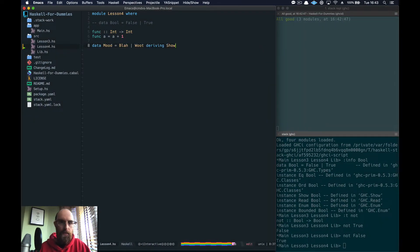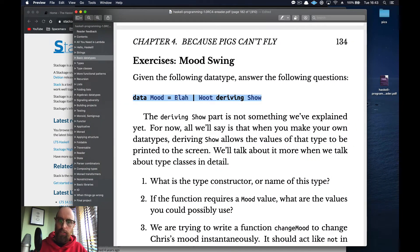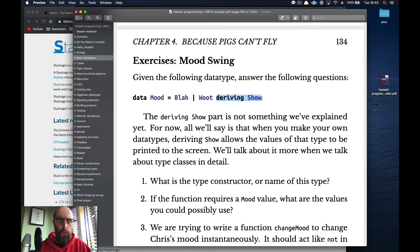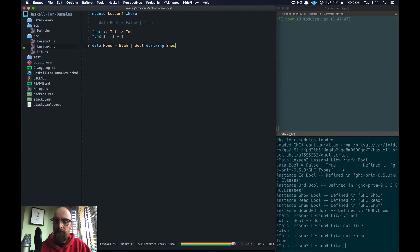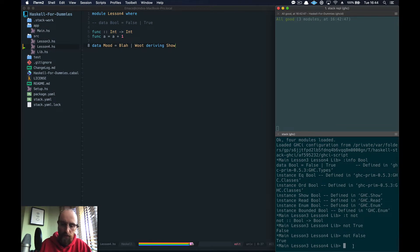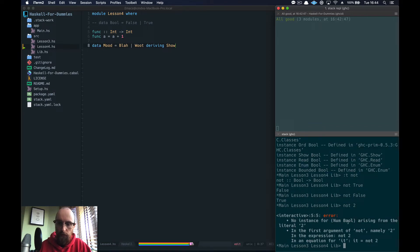Here's a little exercise: `data Mood = Blah | Woot deriving Show`. The `deriving Show` allows us to display results. The type constructor is `Mood`, and if a function requires a Mood value, the values you can use are `Blah` or `Woot` — just like True or False with `not`. You can't pass `not` an Int because it wants a Bool, not a Num.